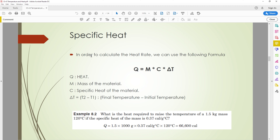To calculate the heat amount, we use the formula: Q equals mass multiplied by specific heat multiplied by the difference in temperature (final minus initial). Example: what is the heat required to raise the temperature of a 1.5 kilogram mass by 120 degrees Celsius, if the specific heat of the material is 0.37 calories per gram per degree Celsius?